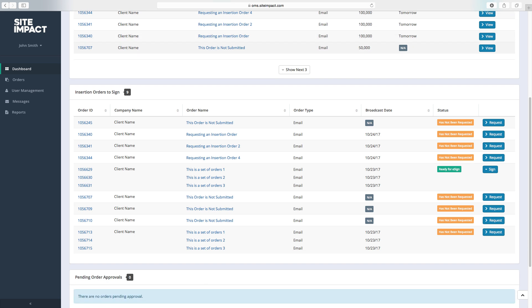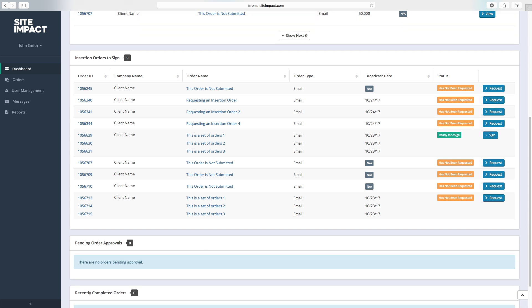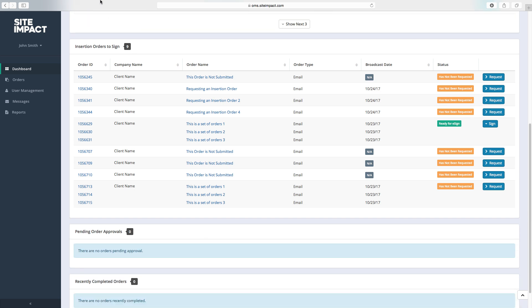Next, you'll see our insertion orders to sign. These are orders that you can sign directly or you can request it to be sent.